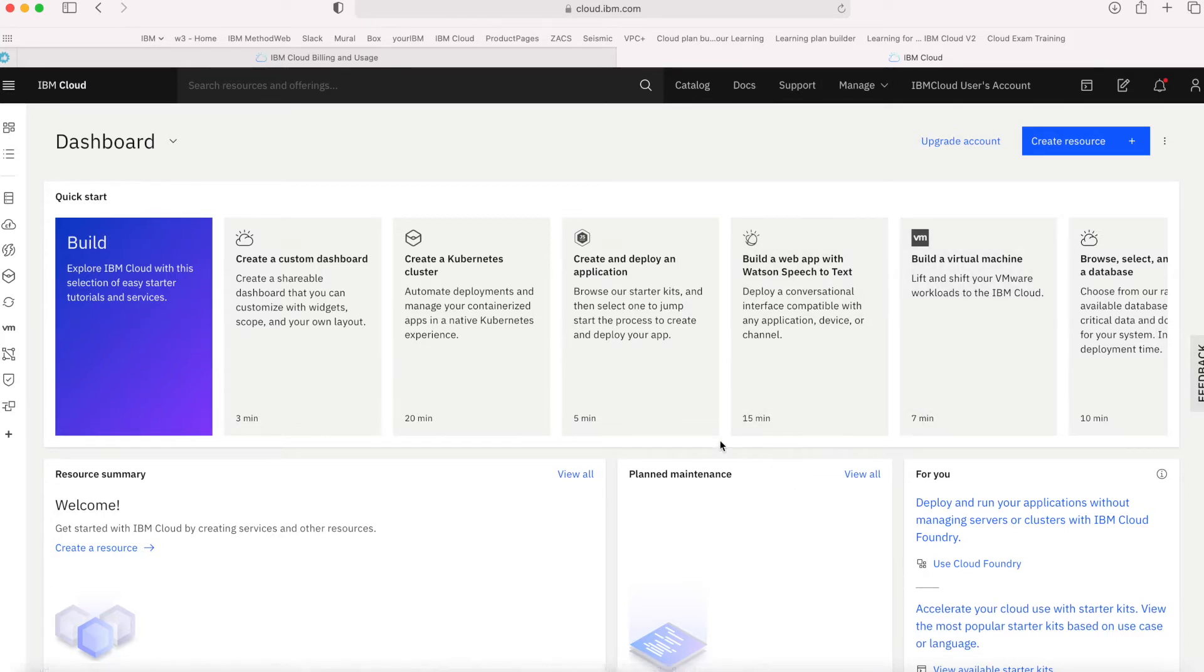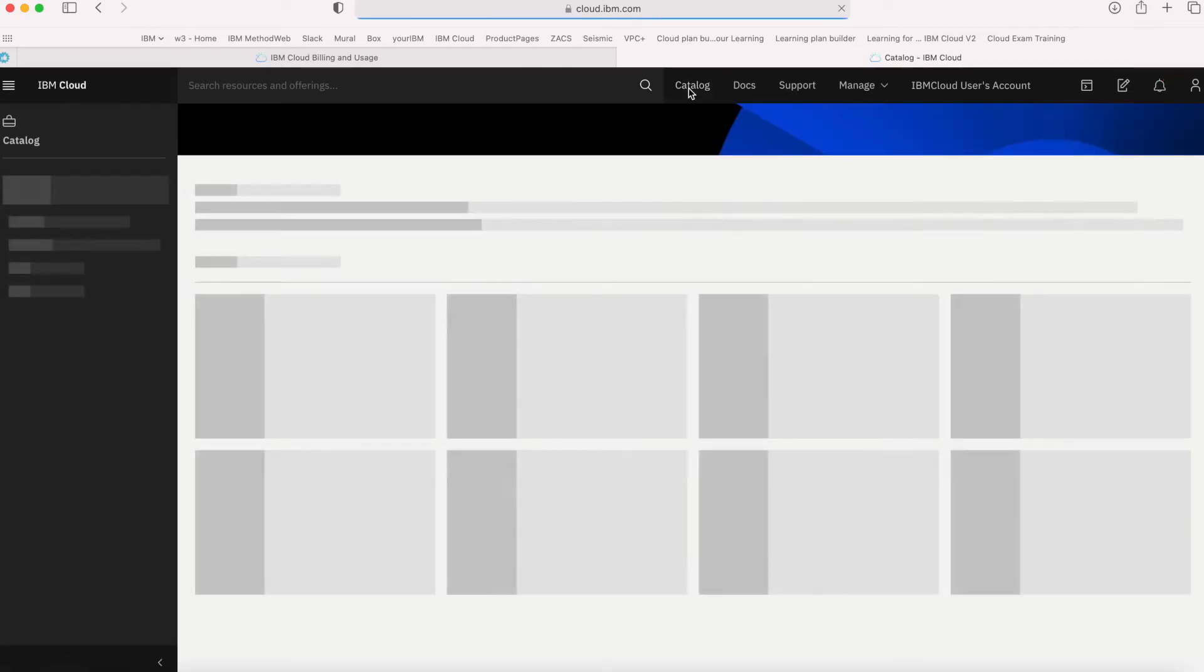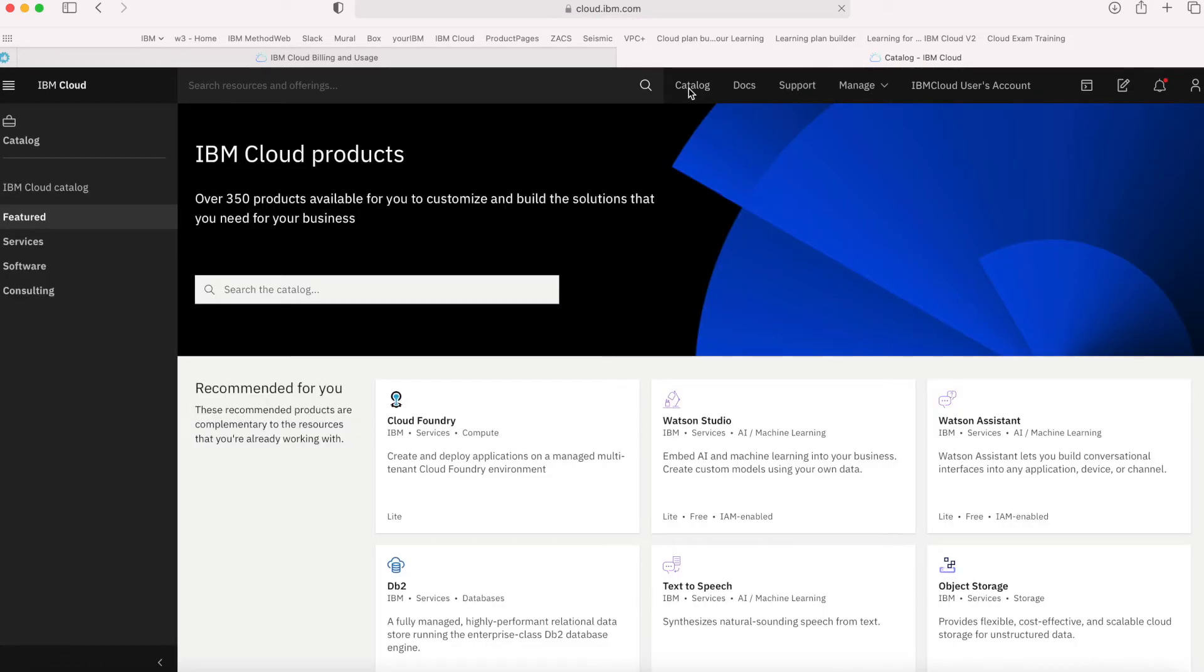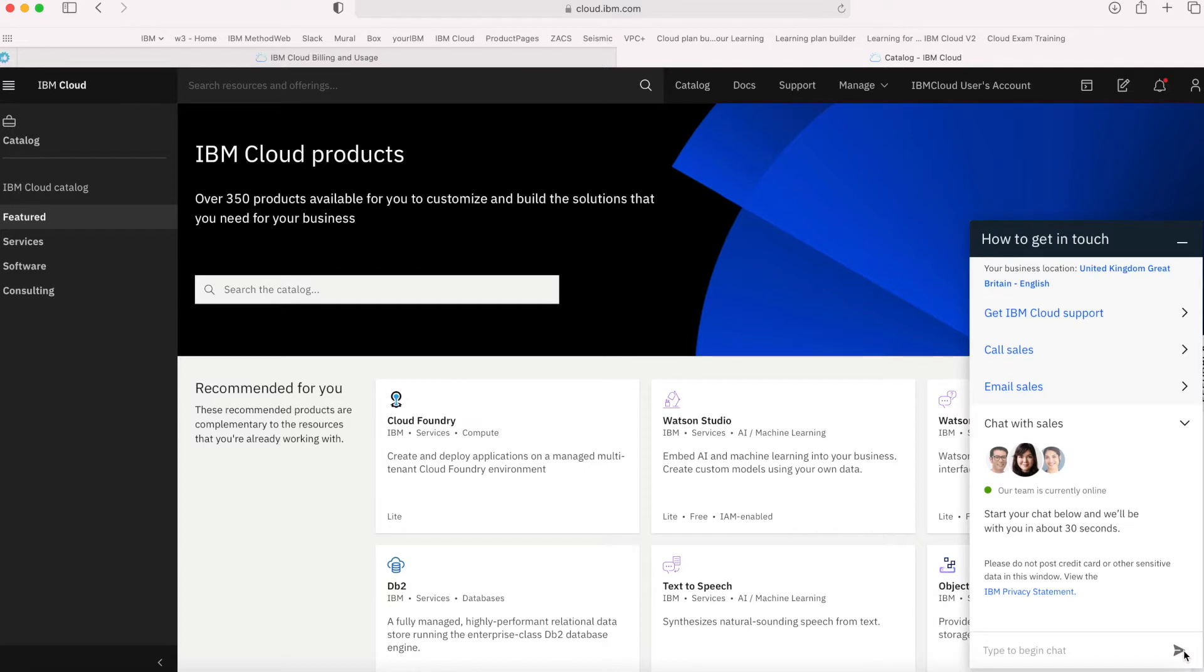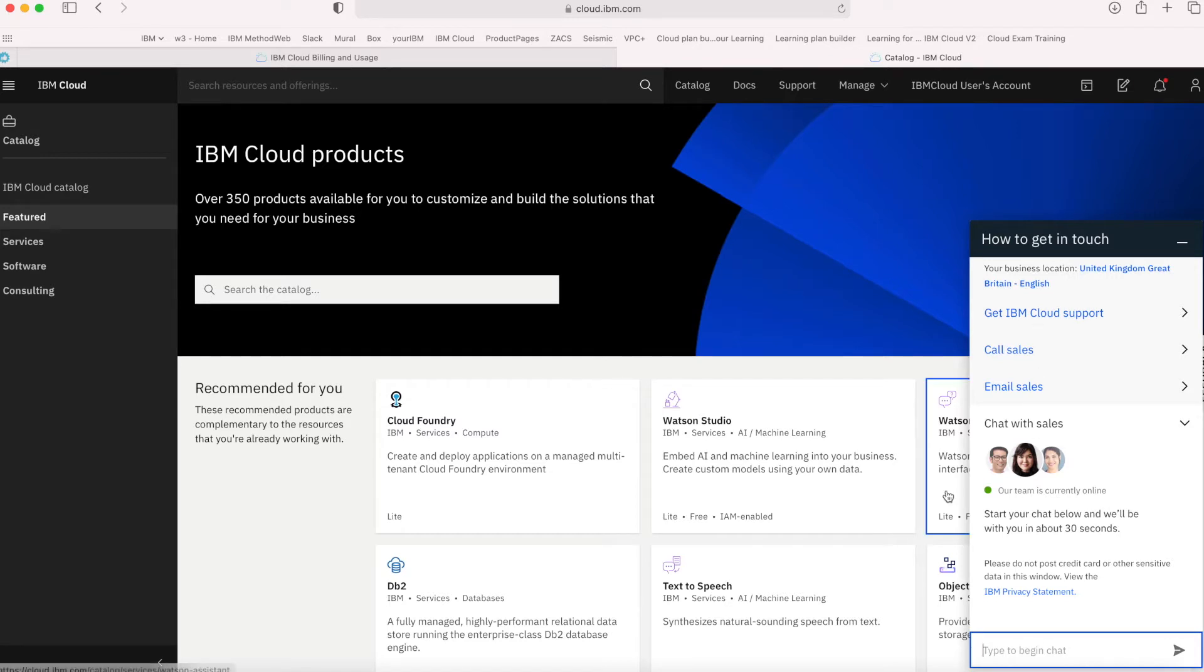To access that most easily, I'll hit the catalog, and then down in the bottom right-hand corner here there's a little button for the chat facility. I can then start to talk to the sales team within IBM just by sending them a message.